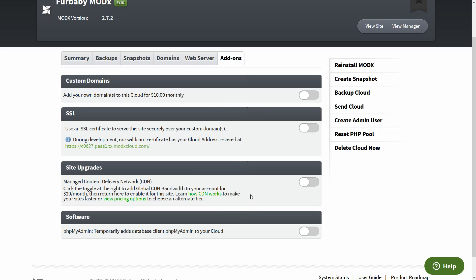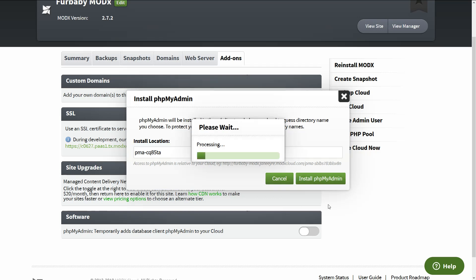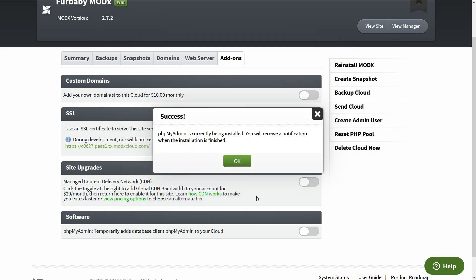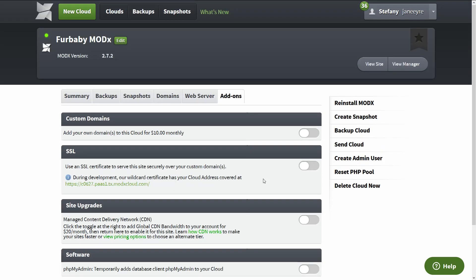So and then you can add your own domains for more money, CDN, and then phpMyAdmin. I usually install this because phpMyAdmin is really good. And install location, always leave the funny name, like don't try to change the name to phpMyAdmin because this folder will be able to be accessed from the web and we want it to be as obscure as possible for defense in depth. You don't want people hacking your site and stuff.